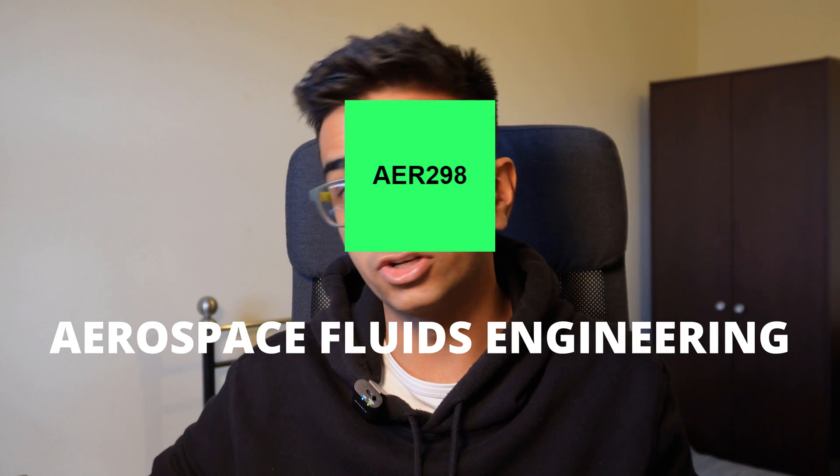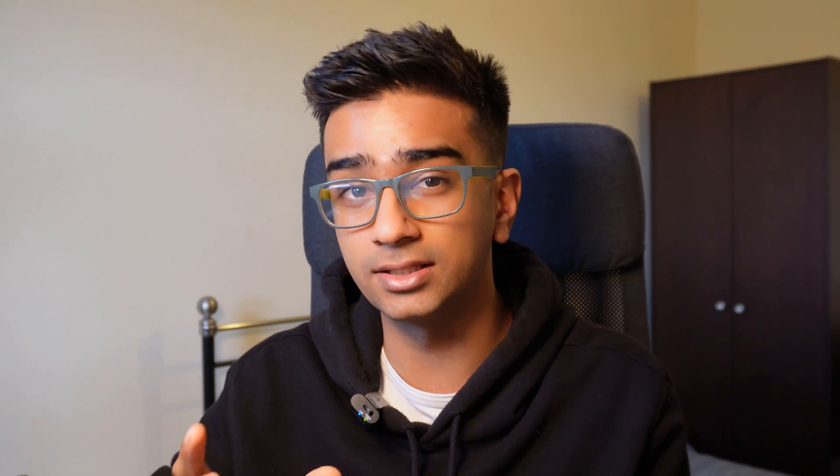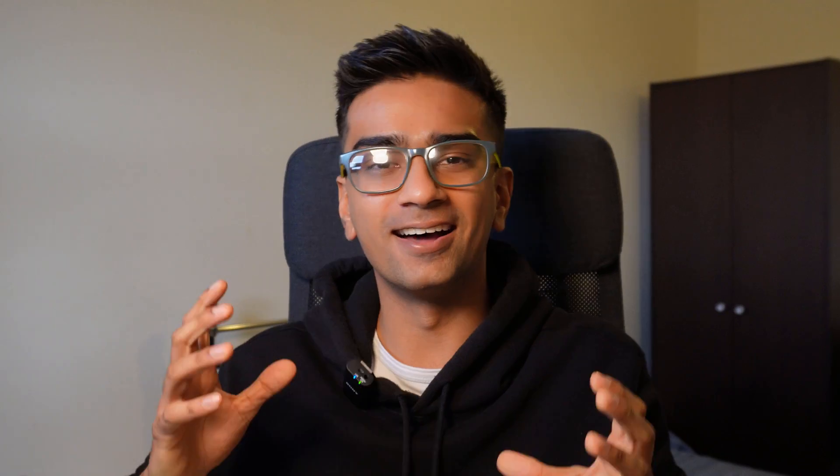Next up we have AER298, aerospace fluids engineering, which is really a core subject in an aerospace degree. It's basically about fluid mechanics — compressible flows, Newtonian flows, laminar flows — the hardcore fluid stuff you need to know. For that reason I'm going to give this module an S.